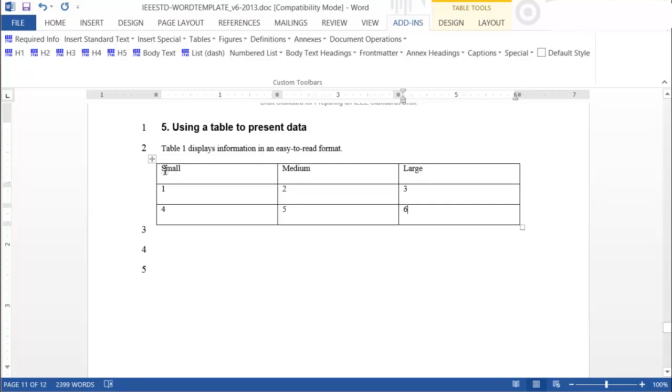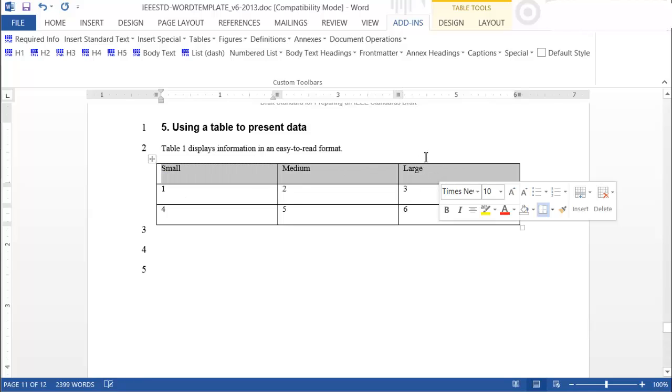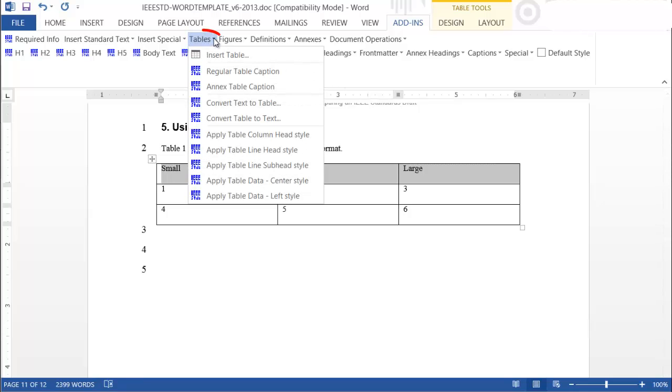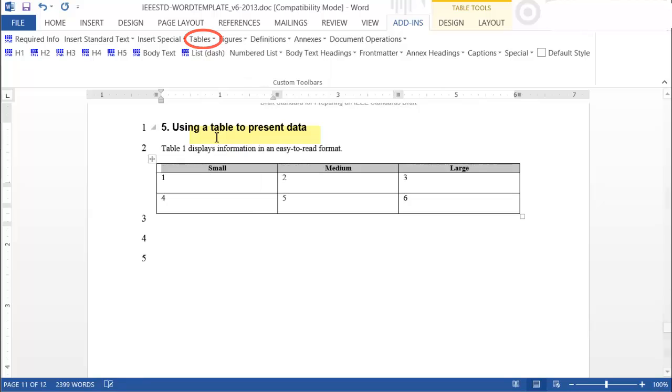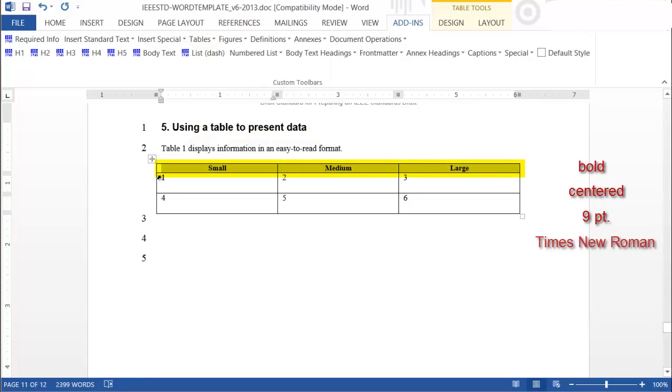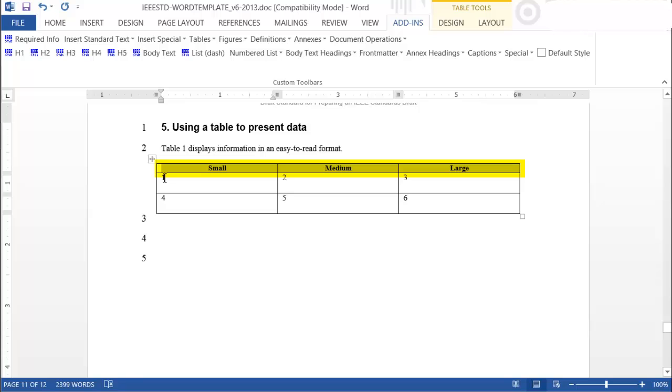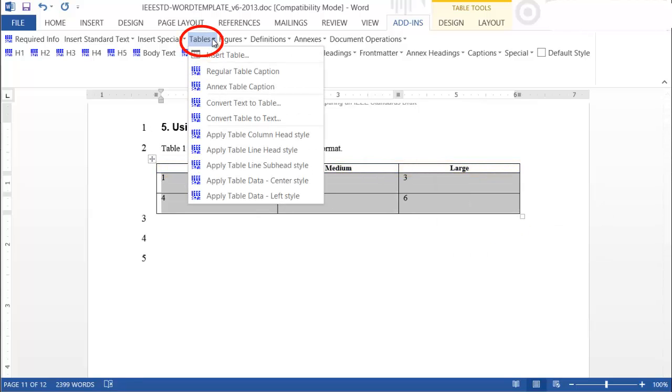To create a heading row, highlight the entire row, and from the Table tab in the Add-ins menu, choose Apply Table Column Head Style. The header row will be bold, centered, 9 point Times New Roman. Most cells will use the Table Data Left Style or Table Data Center Style. Choose the style that works best for the data you are presenting.